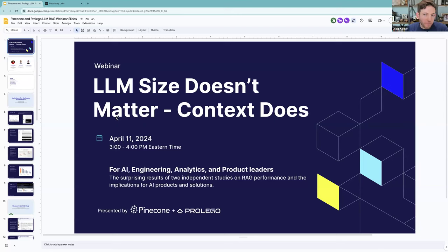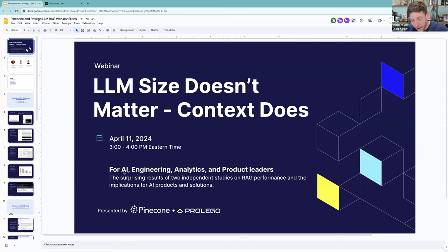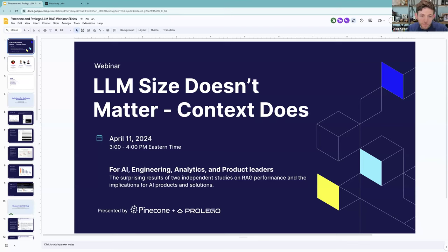My name is Greg Hogan. I'm with Pinecone. I'm delighted to host this online workshop with the folks at ProLego and our very own, one of our product managers. We're going to talk about why LLM size doesn't matter and why context does and what that means for your business and AI initiatives. We'll spend about 30 minutes presenting, then 30 minutes on Q&A. You are free to ask questions as we go. Please use the Q&A feature to ensure we don't miss it.